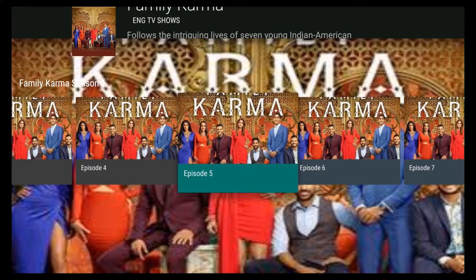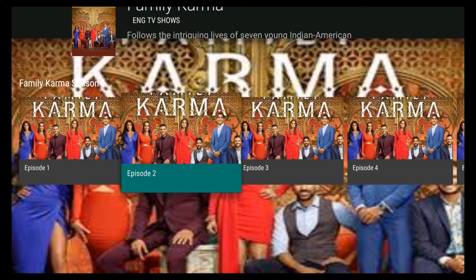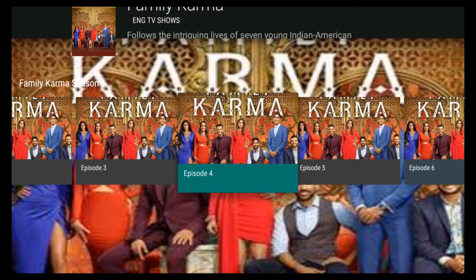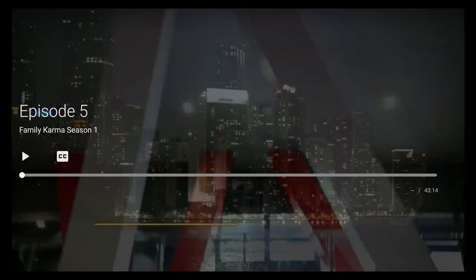However, in shows that have multiple seasons, you will see the entire list here. Once you find the show and episode that you want to watch, simply click on it. And after a few seconds, your show will load.